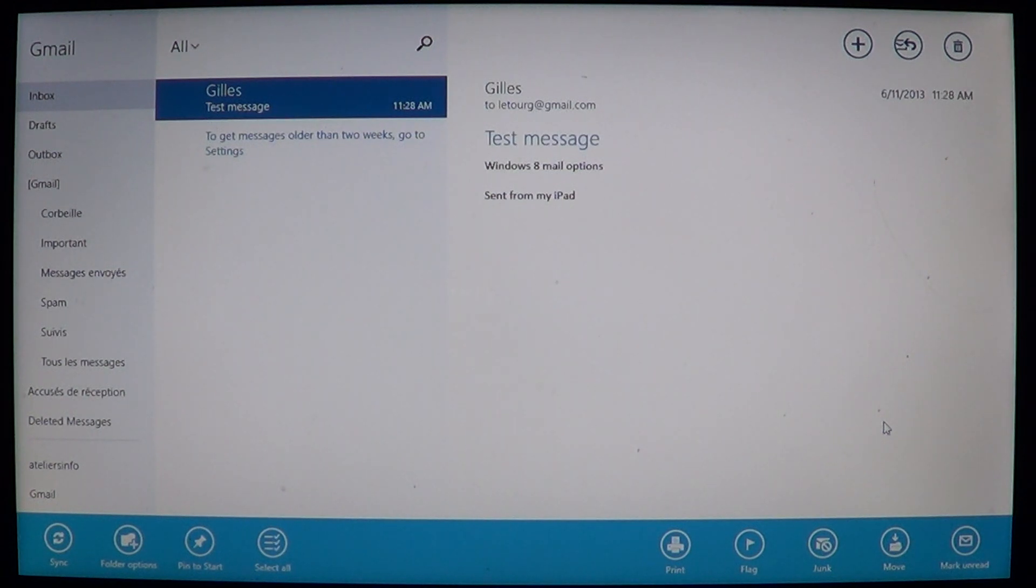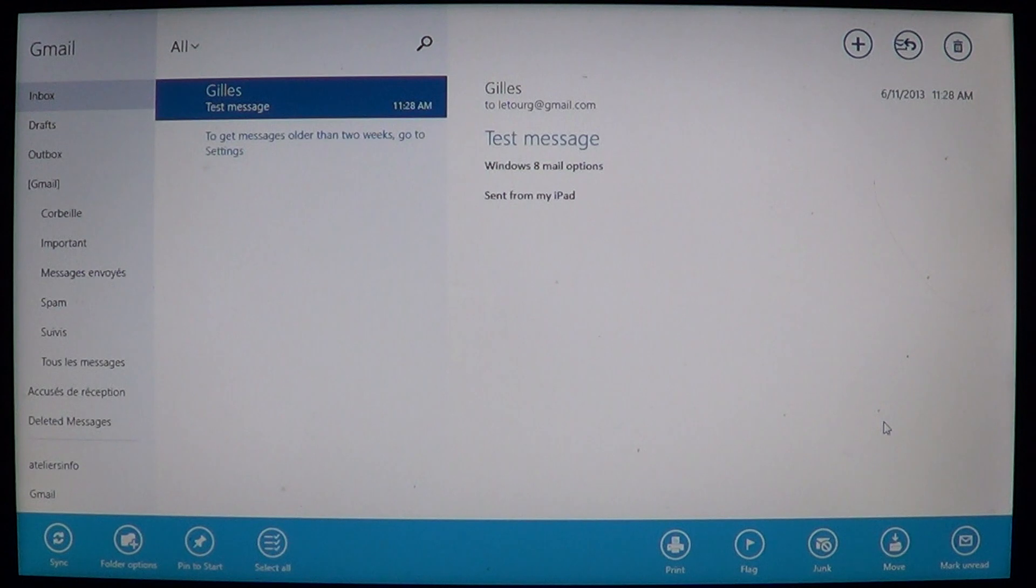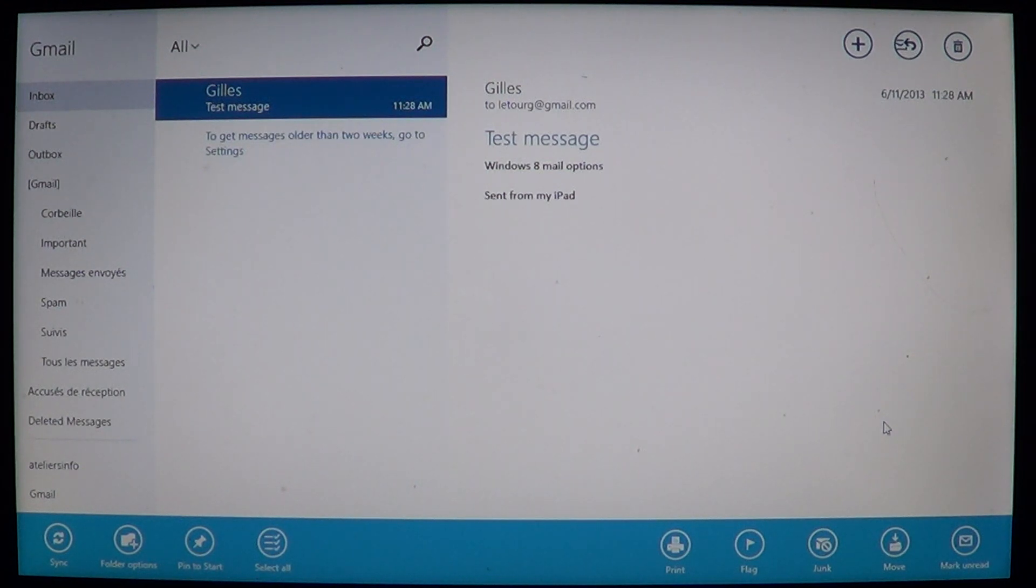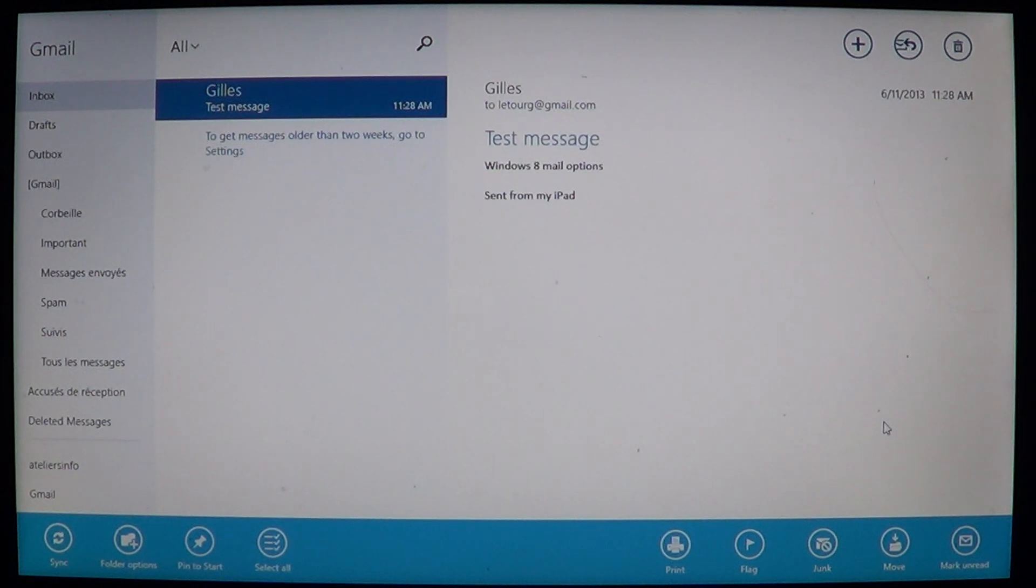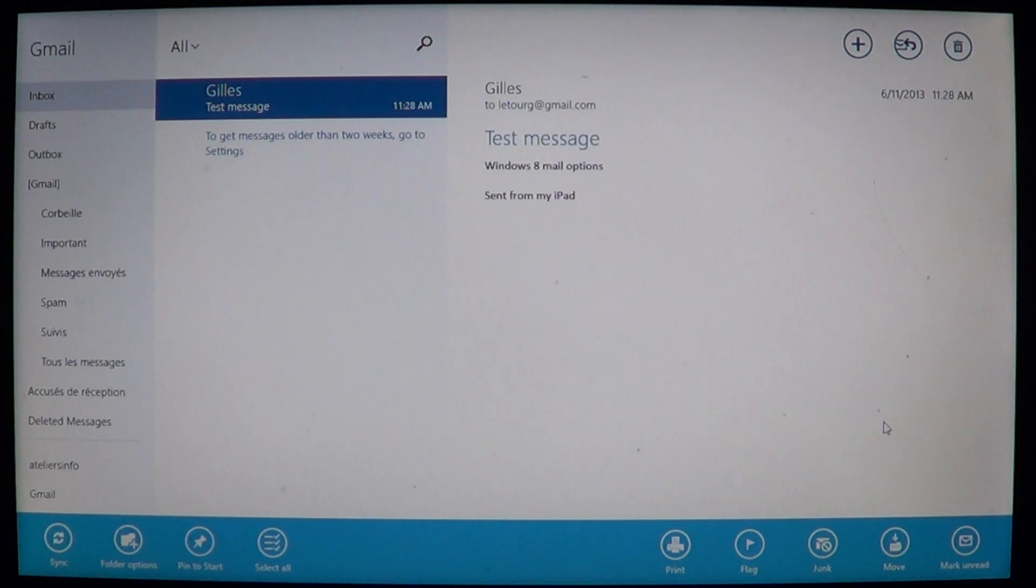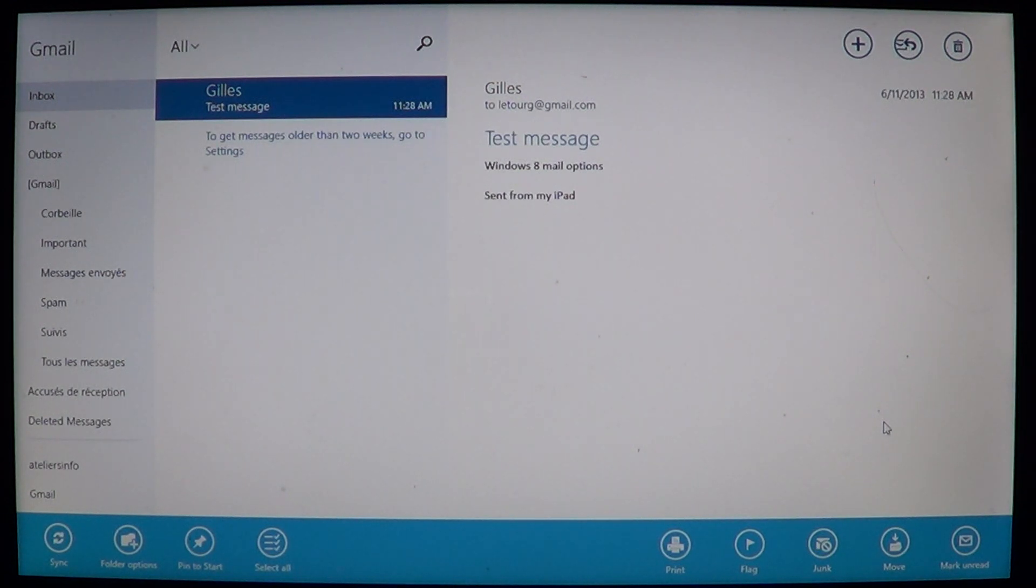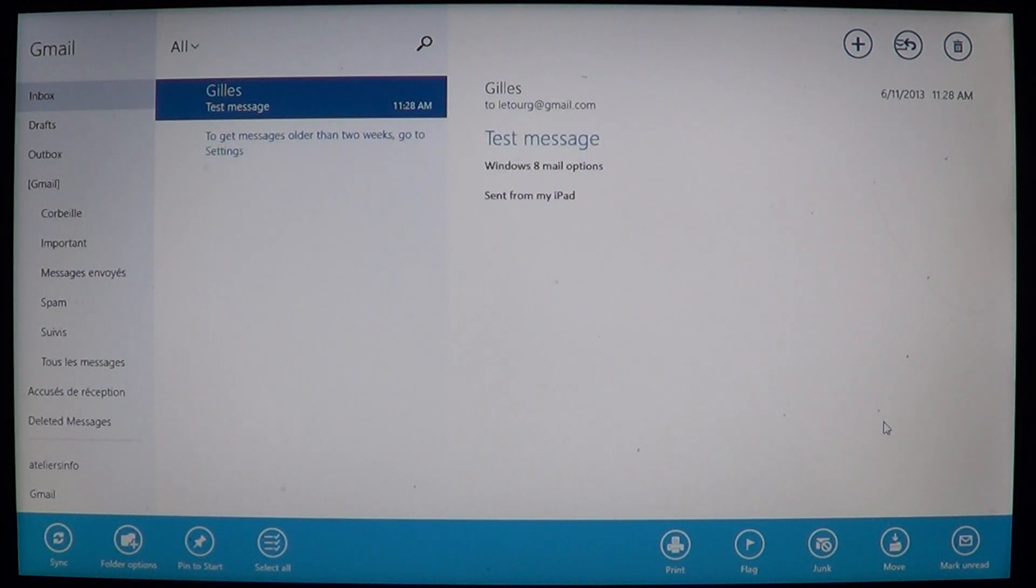So basically, all these new options are available now. One of the very important was junk mail. We do receive junk mail from time to time. If you have good filters and a good email account, usually we don't receive a lot, but we do receive junk mail.